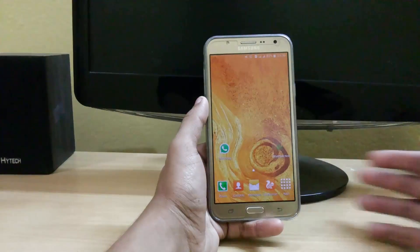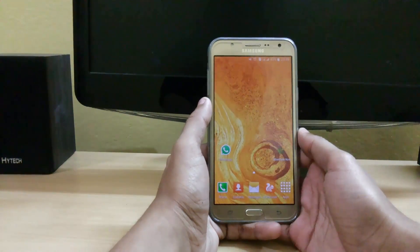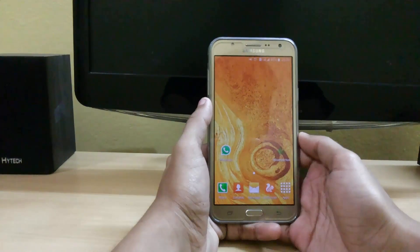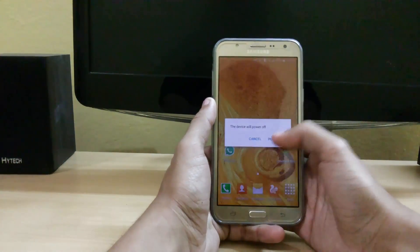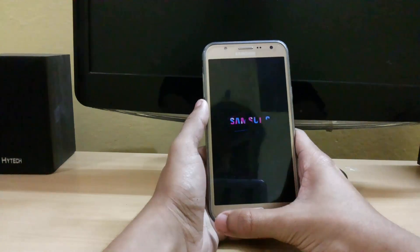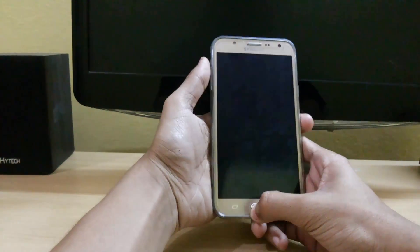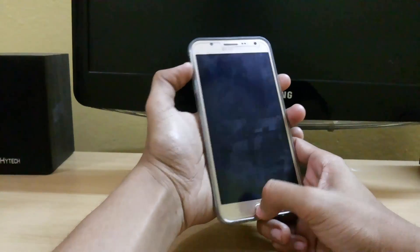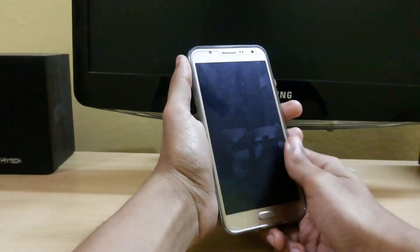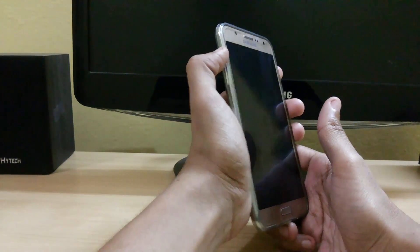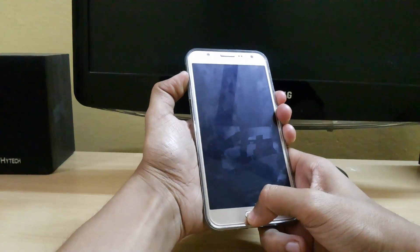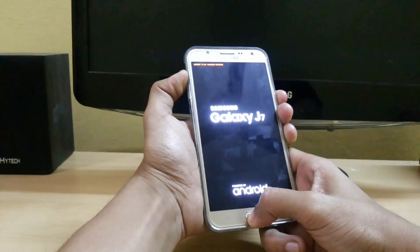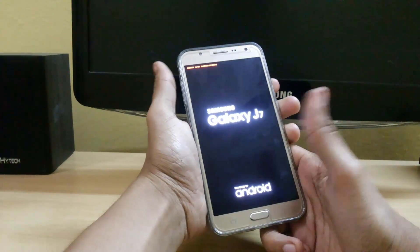So first download custom ROM, the links are given below the subscribe button. Now power off your device. You can copy the custom ROM to internal or external wherever you want. Now boot into recovery mode. Press the volume up, power and home key simultaneously for about four to five seconds and just leave it.